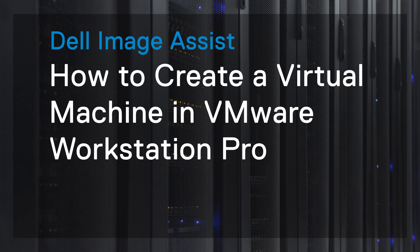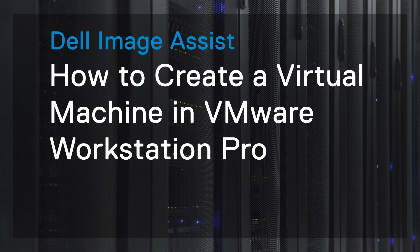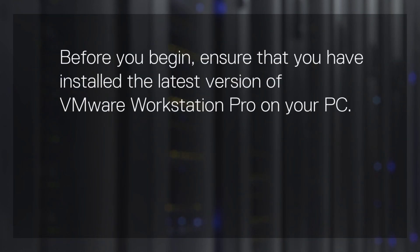In this video, we will demonstrate how to create a virtual machine in VMware Workstation Pro. Before you begin, ensure that you have installed the latest version of VMware Workstation Pro on your PC.